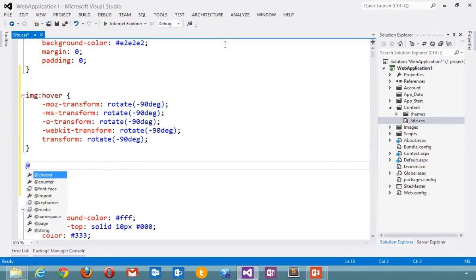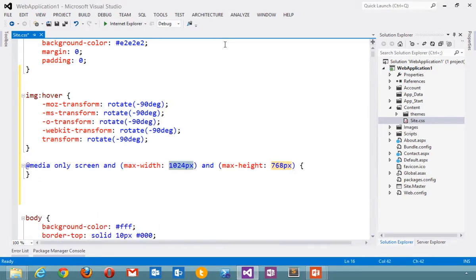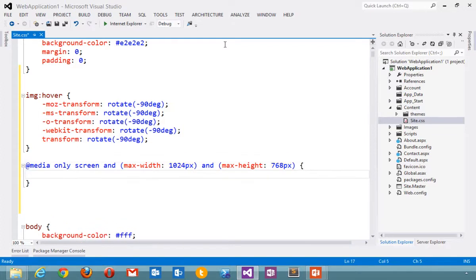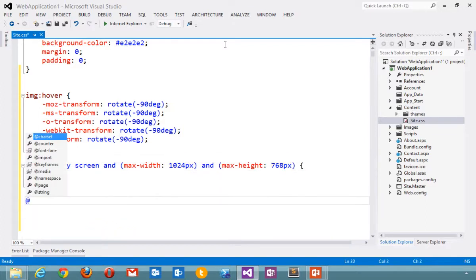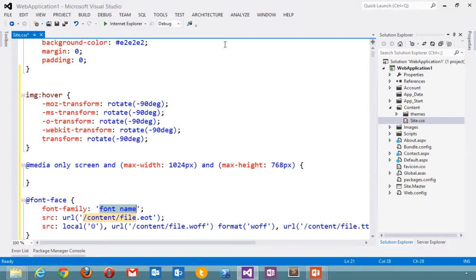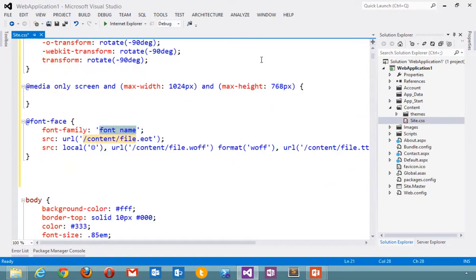There are snippets for things like media queries, some of the more complicated things that you don't want to have to write yourself. Font face embedding for cross-browser fonts.